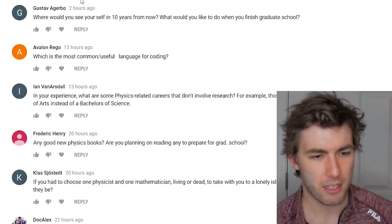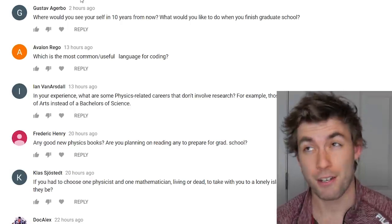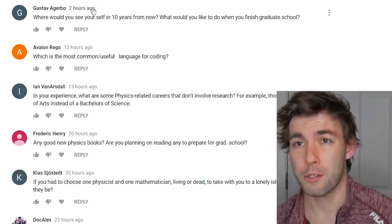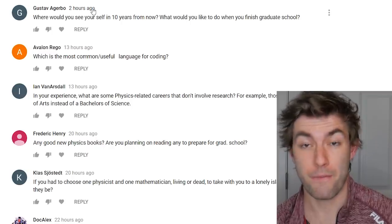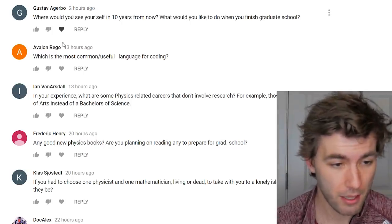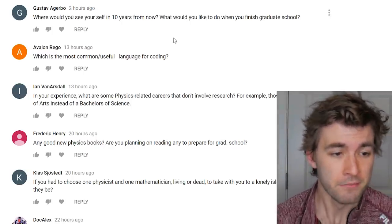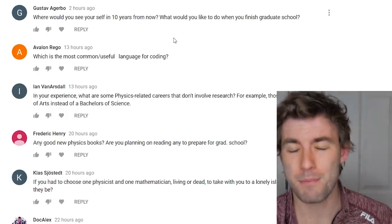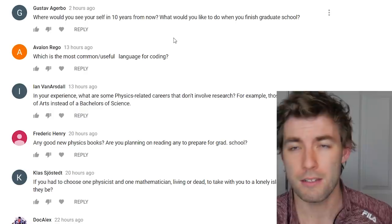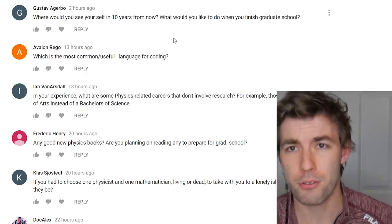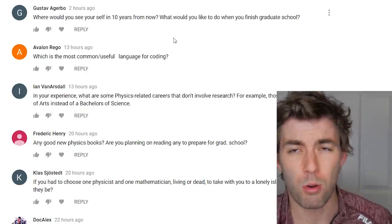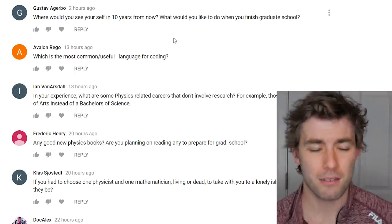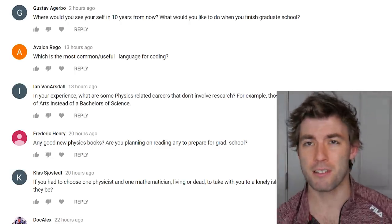Where do you see yourself in 10 years? In 10 years I'll be almost 33 — hopefully finishing postdocs and applying for a full-time faculty position somewhere. What's the most useful coding language? Probably C++ or Python — C++ is faster, Python is more user-friendly. If you're old school, Fortran. They all have strengths and weaknesses.